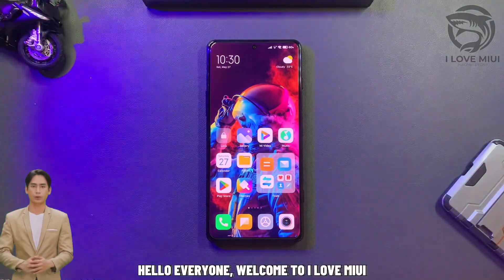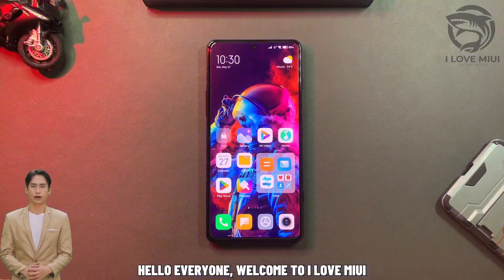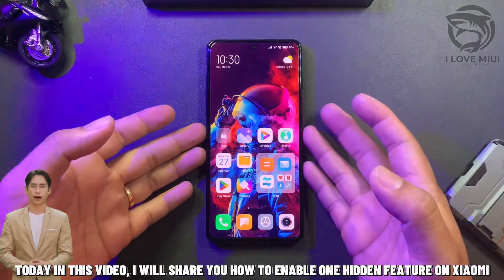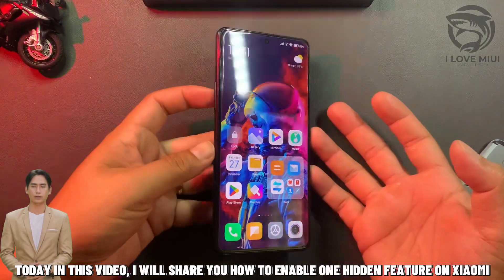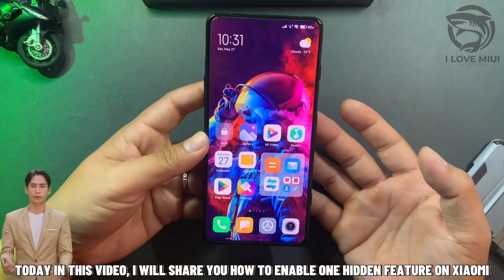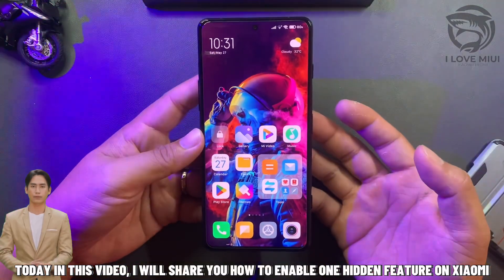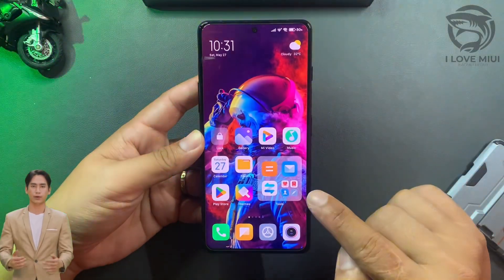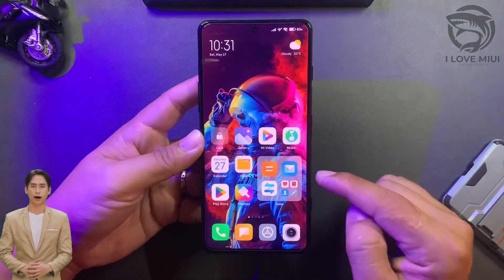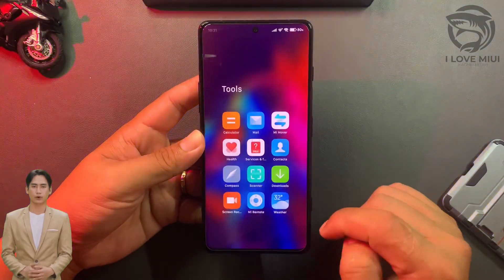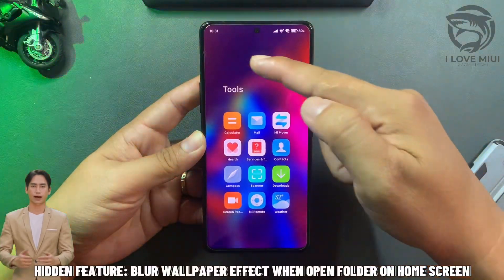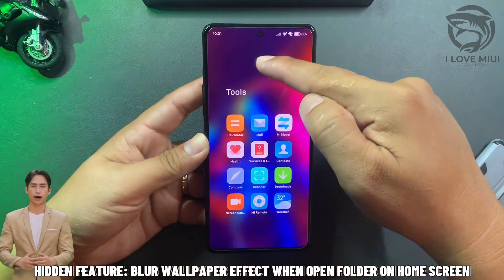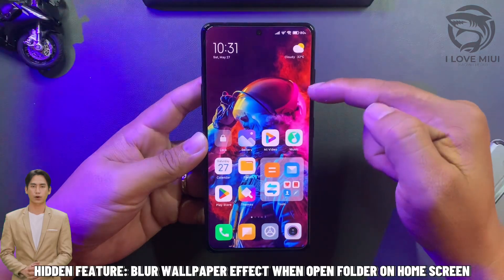Hello everyone, welcome to I Love MIUI. Today in this video, I will share how to enable one hidden feature on Xiaomi: blur wallpaper effect when opening a folder on the home screen.